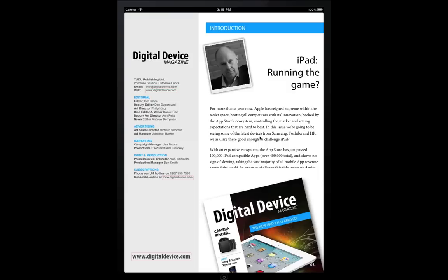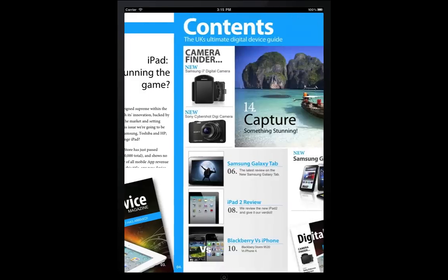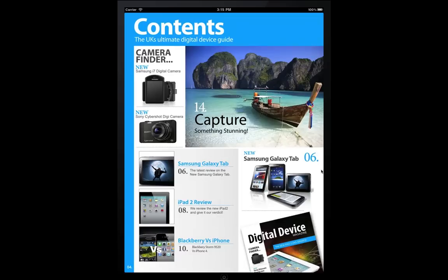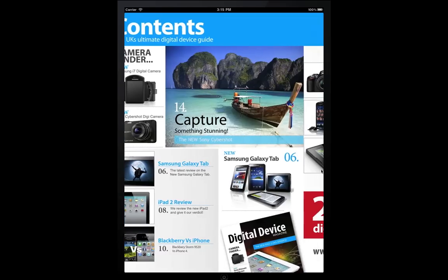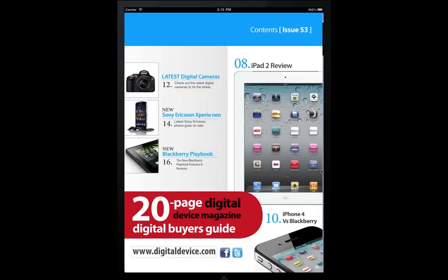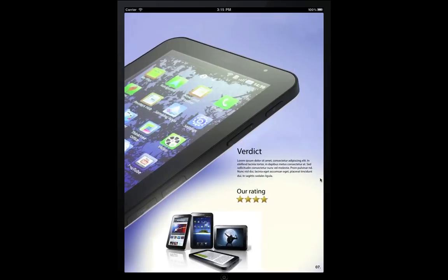Moving further in, we see more animation on the table of contents. And in this case, on the Galaxy Tab review, we can see a rate this section. The users could tap on this and you could feed it back to your servers to see if they like this device or not.